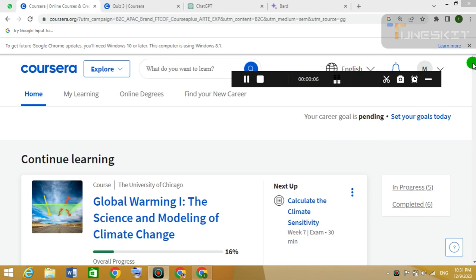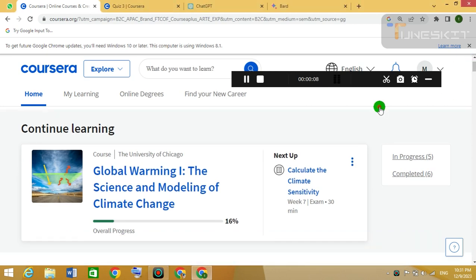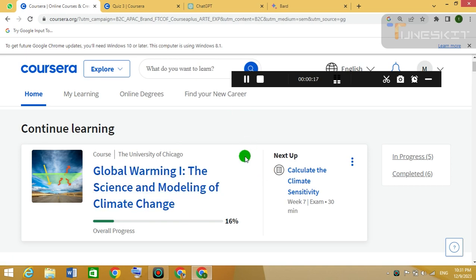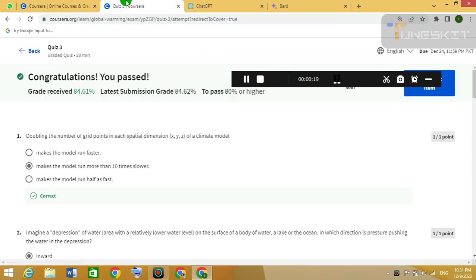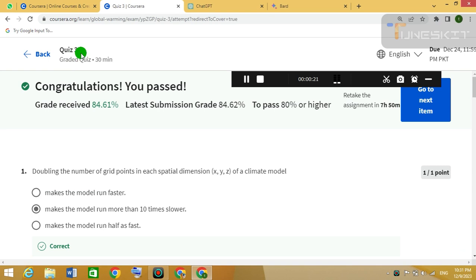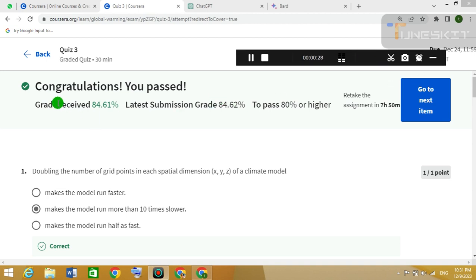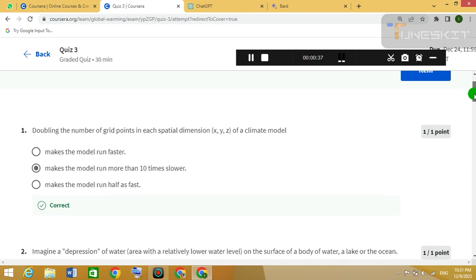Today we are going to solve a Coursera Week 7 quiz. The course name is 'Global Warming: The Science and Modeling of Climate Change.' This is the sub Week 7 Quiz 3. I solved this quiz with correct answers and got these grades. You can correct your answers and get 100% marks — just see the right questions.